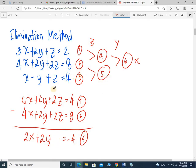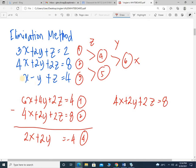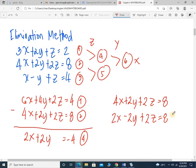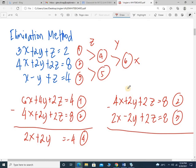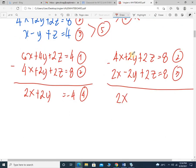Let's go for equation 2 and 3 — combine them, again eliminating Z. The numerical coefficients should be the same. Copy equation 2: 4x plus 2y plus 2z equals 8. Multiply equation 3 by 2, giving 2x minus 2y plus 2z equals 8. By subtraction: 4x minus 2x is 2x, 2 minus negative 2 is 4Y, and 0 equals 0. So I have equation 5.